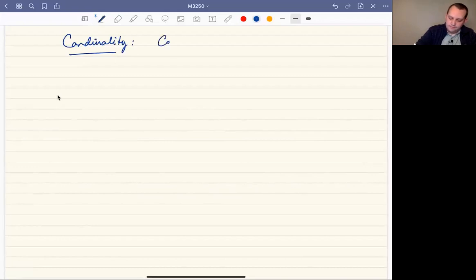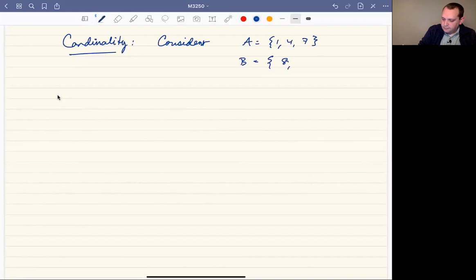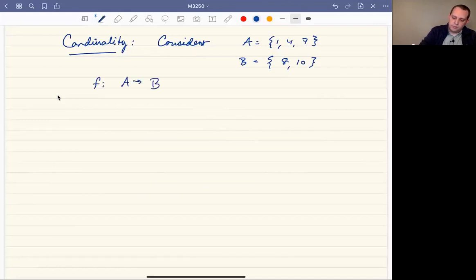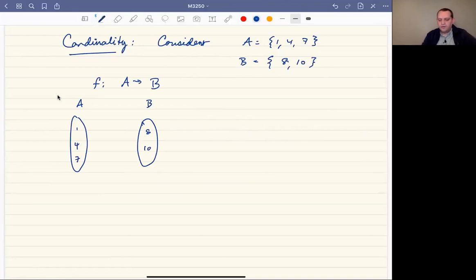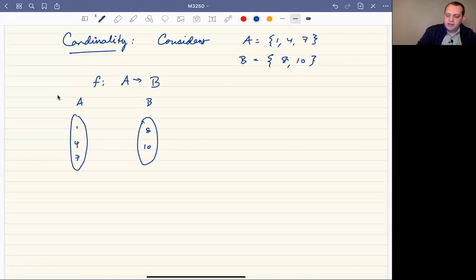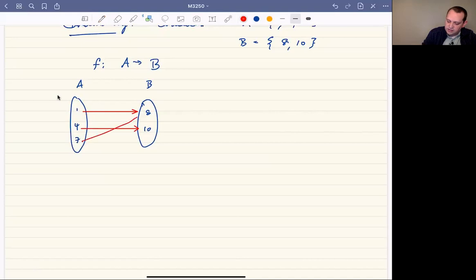Let's consider two sets, A and B. A is going to be the set {1, 4, 7} and B is going to be the set {8, 10}. I want to think about a function f from A to B using these diagrams, where the domain is A and the codomain is B. Thinking about all the different ways to assign elements in A to some element in B is the same as thinking about all the different functions you can have. For example, a function where 1 goes to 8, 4 goes to 10, and 7 goes to 8 — that's equivalent to f(1)=8, f(4)=10, and f(7)=8.